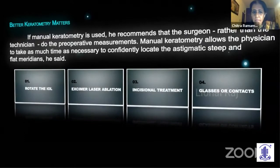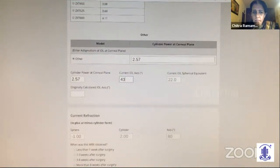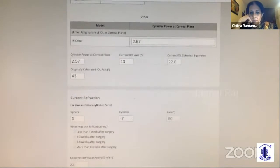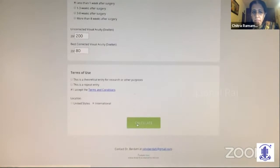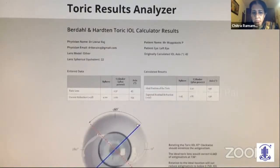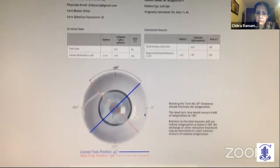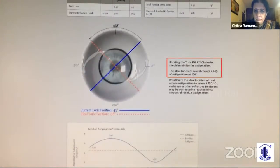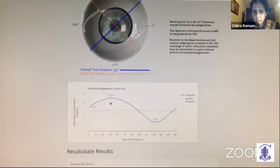The options left for me were rotating the IOL or exchange of IOL. I proceeded to rotate. An online toric results analyzer was used. After marking the originally placed IOL parameters and the amount of refractive residue, the results were obtained. Rotating the toric IOL 87 degrees clockwise to a newer axis of 136 degrees was expected to correct up to 4.5 diopters of astigmatism, with a residual 1.87 diopters of astigmatism anticipated.